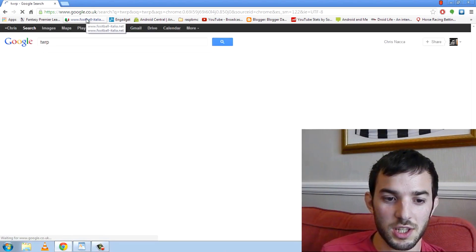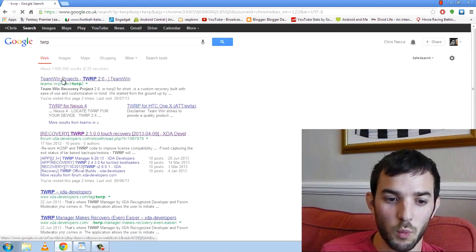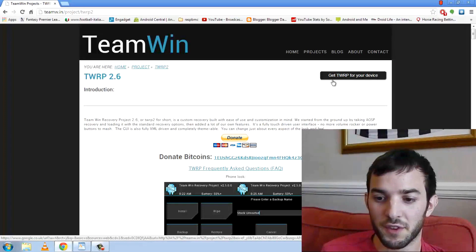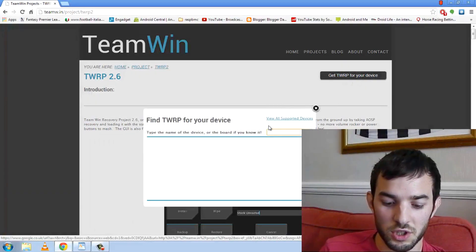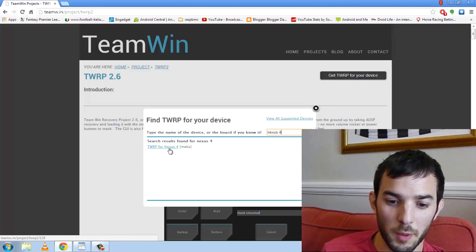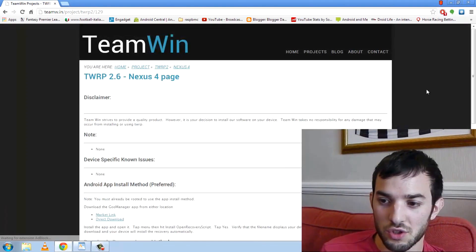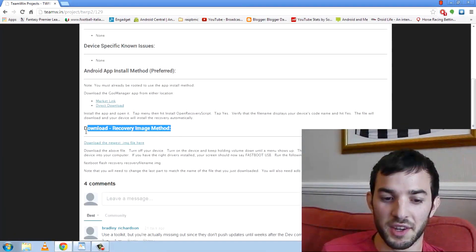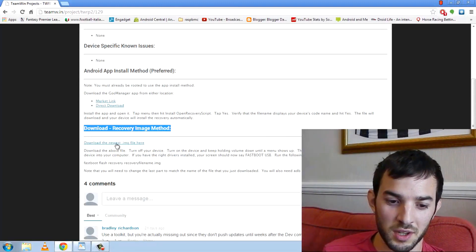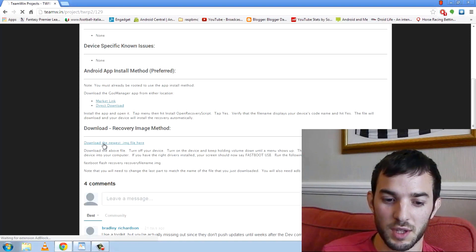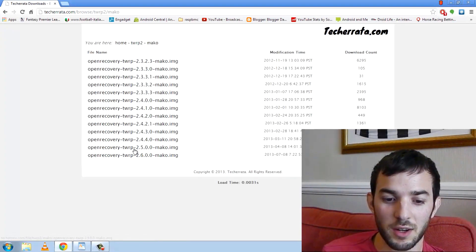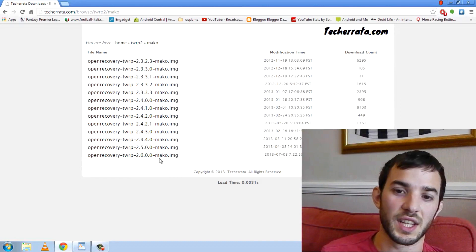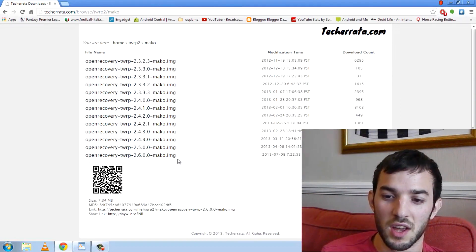I'm just going to search TWRP. Go to the Team Win project right here. TWRP for your device in the right hand corner. Just search Nexus 4. There we go. Scroll down. We actually want the recovery image method here. You don't want this one with Goo Manager. Download the newest image file. I downloaded the 2.6.001. This is the latest version, so you may as well get the latest version.